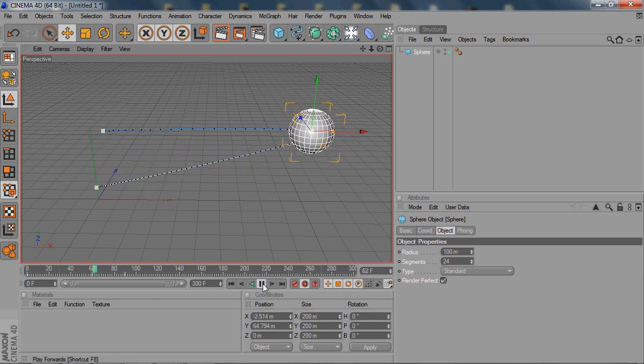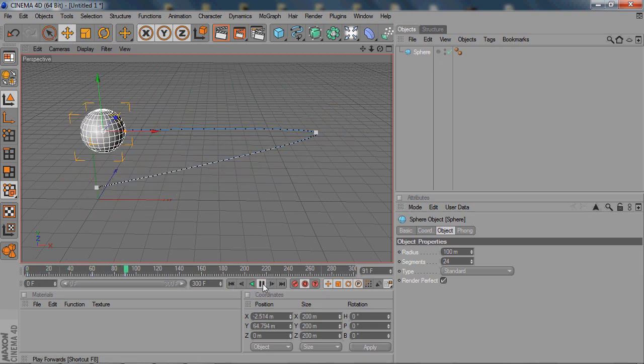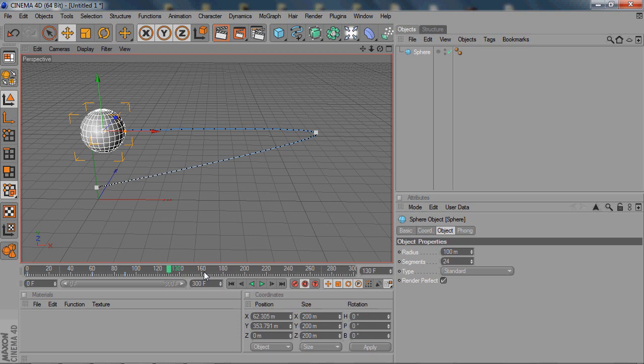So that's how to use automatic keyframing. I prefer manual, but it's really just up to you guys. Yeah, that's just a basic tutorial on how to do movement. You can do this with any object.